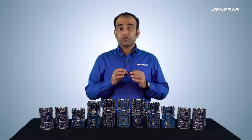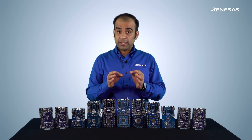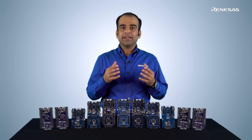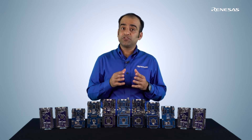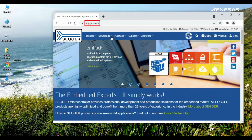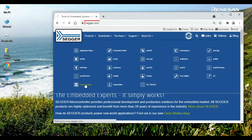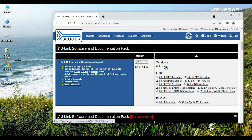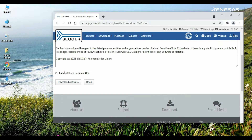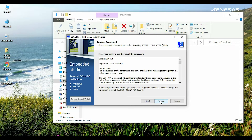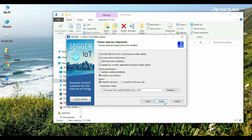Now let's get the J-Link drivers. They are required because almost all Renaissance advanced microcontroller kits, including the EK-RA6M5, use an onboard J-Link debugging emulator. The J-Link drivers and J-Flash Light programming utility are included in the J-Link software and documentation pack. Go to segger.com, then the Downloads J-Link/J-Trace download page, locate the J-Link software and documentation pack, click the Windows installer link, accept the terms of use, and download the latest version. Run the exe file, use default options, and complete the installation.